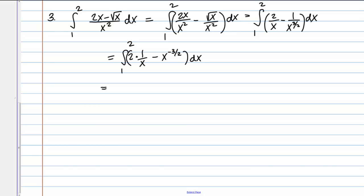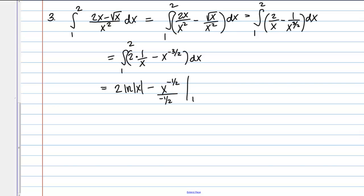Now we're ready to take the antiderivative. The first term is 2 times 1 over x — the 2 is a constant multiple that stays out front. The antiderivative of 1 over x is the natural log of the absolute value of x. For the second term, this is a power rule: minus x, adding 1 to the power gives negative one-half, divided by negative one-half. I'm evaluating this from 1 to 2.